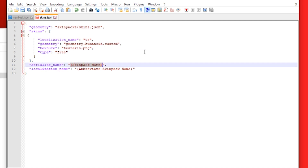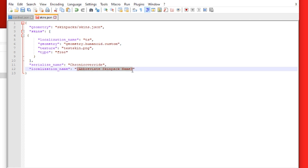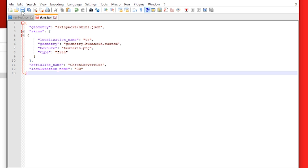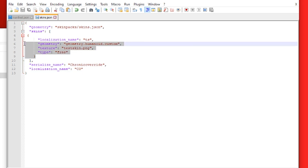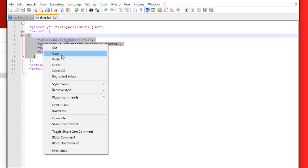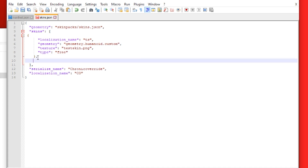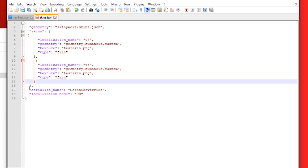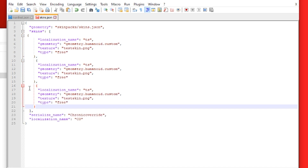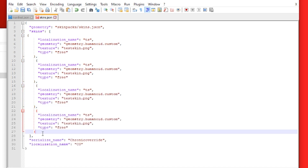For Serialized Name — this is the name of your skin pack — it has to match what you put in the manifest file, so I'm going to put Chronic Override. For Localization Name, abbreviate the skin pack name — I'm going to do CO. Then press Save. If you have multiple skins in the skin pack, you're going to copy this section and repeat it for each skin. After each entry except the last one, you must put a comma on that closing bracket — if you add a comma after the last one, the skin pack won't work.